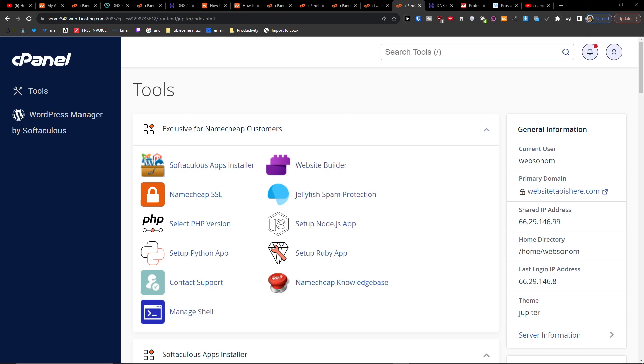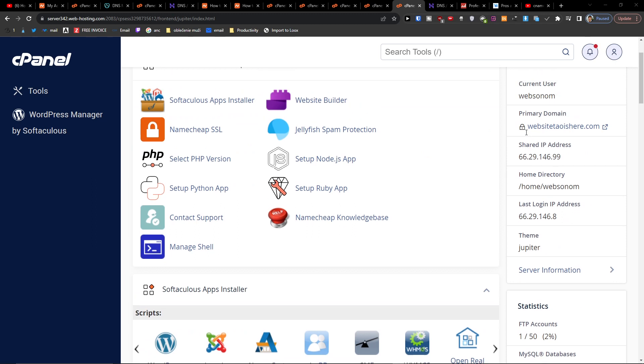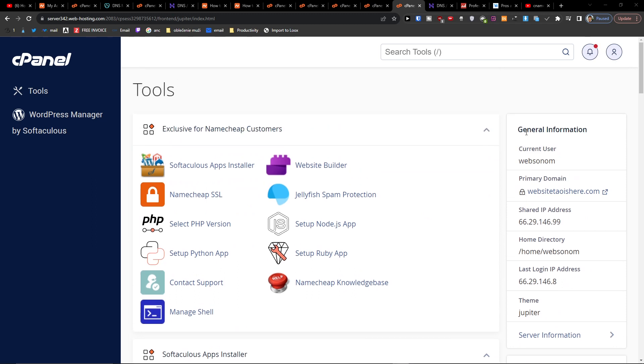Hey there guys, my name is Markus and in this video I'm going to show you how we can easily add a CNAME to your cPanel. So it's nothing difficult and it's pretty easy. So how are we gonna do it?